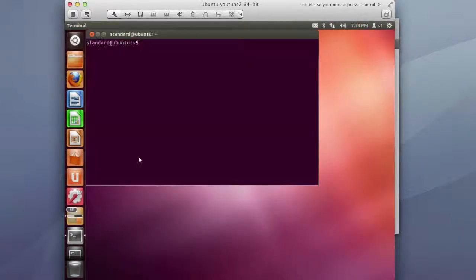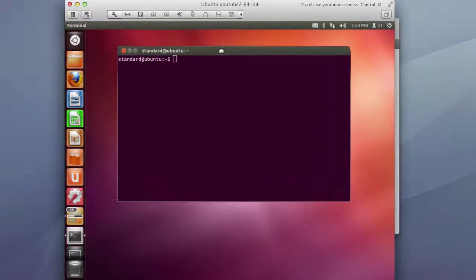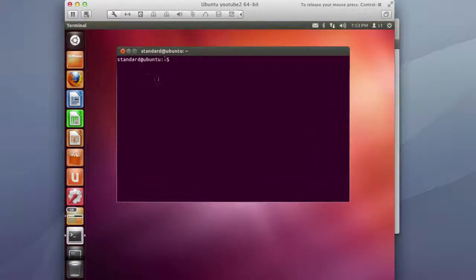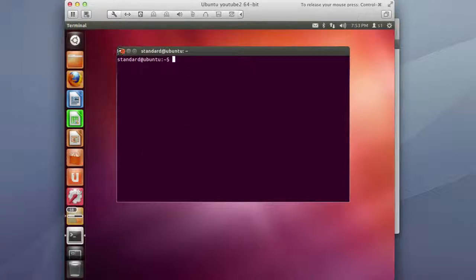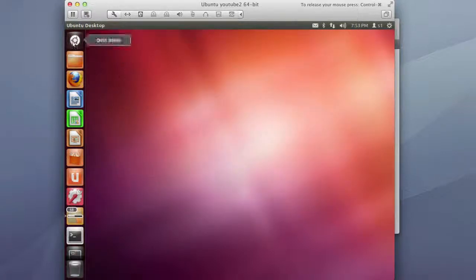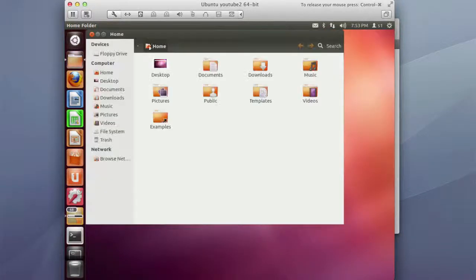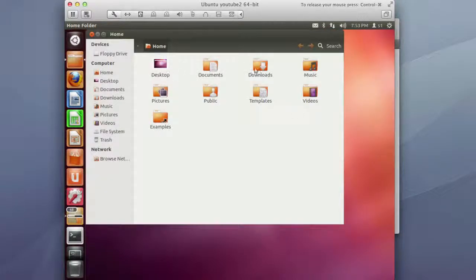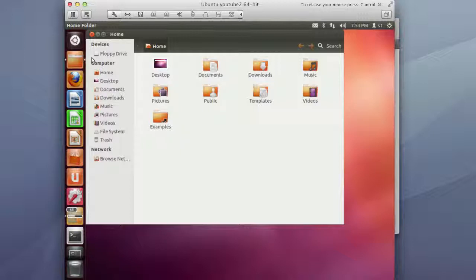So anybody who's used to Linux this is the standard command prompt that you would use. So the home folder, if you come from a Windows background this probably looks very familiar to you.